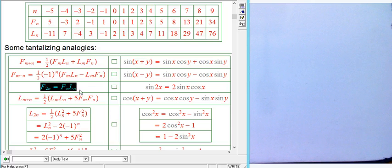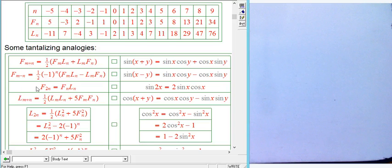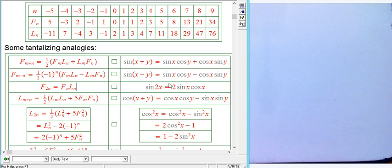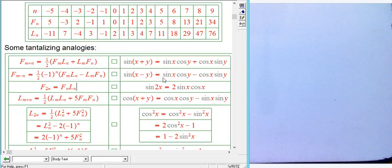A corollary of the addition formula with m = n gives F(2n) = Fₙ·Lₙ. This is a great result — easy to remember and very much like the double angle formula sin(2x) = 2sin(x)cos(x). We're missing a factor of two, which relates to the fact that Lucas starts with L₀ = 2, not 1.